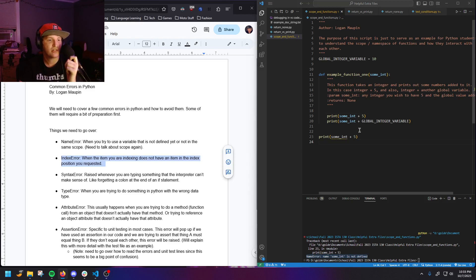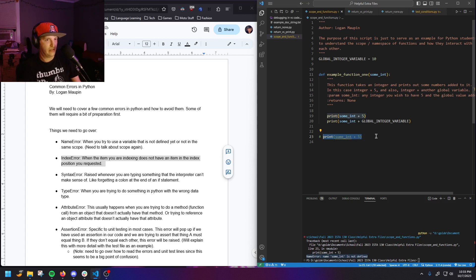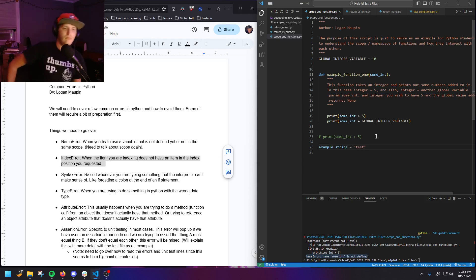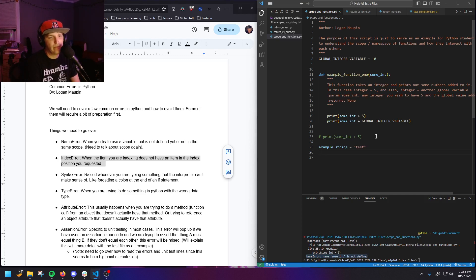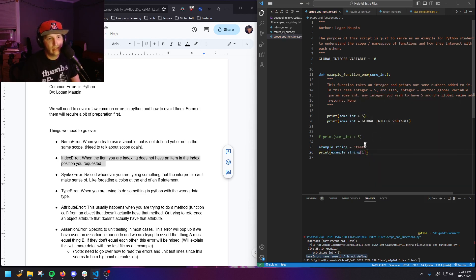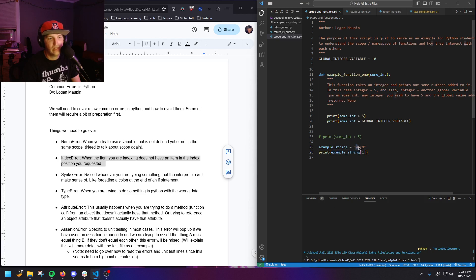The next error I want to talk about is index errors. This one is pretty recent because we just started talking about indexing. If we have a string — like our example string 'word' — we can index that string and use only a certain part of it. If we print index one, we get 'o', not 'w', because indexes start at zero. This is something I see a lot — people forget that indexes start at zero. So when you use one, you get the second character in your string.